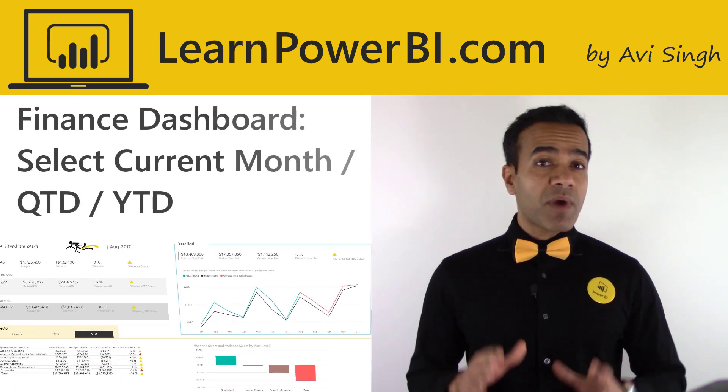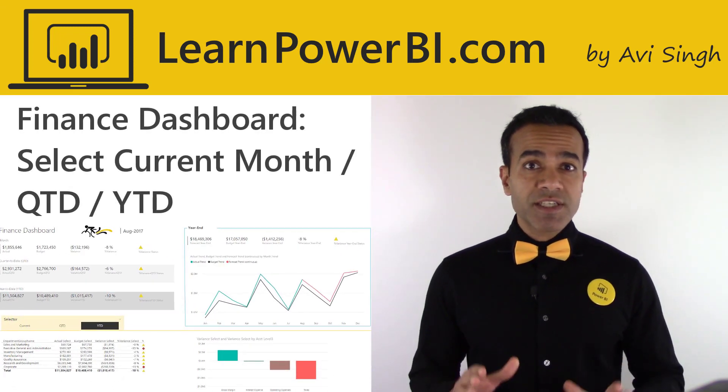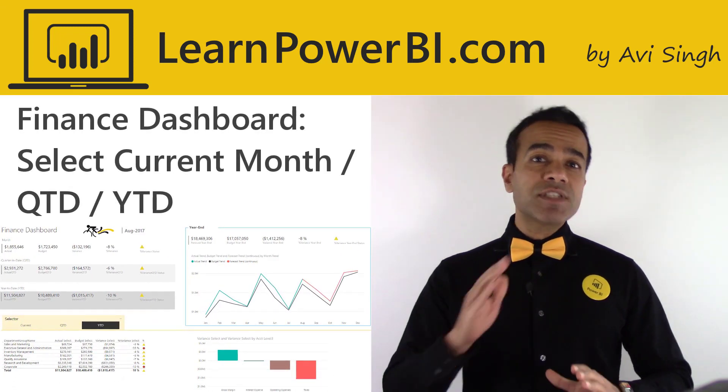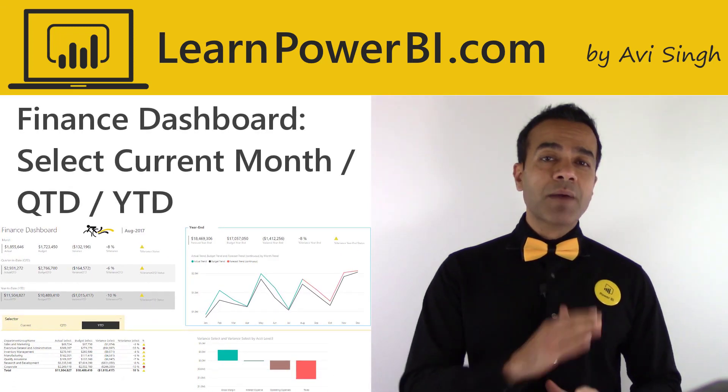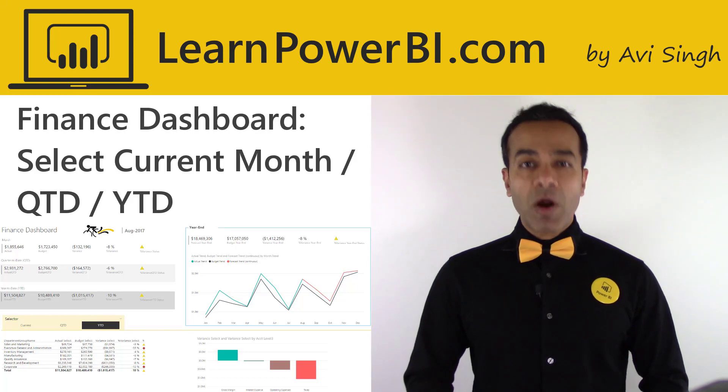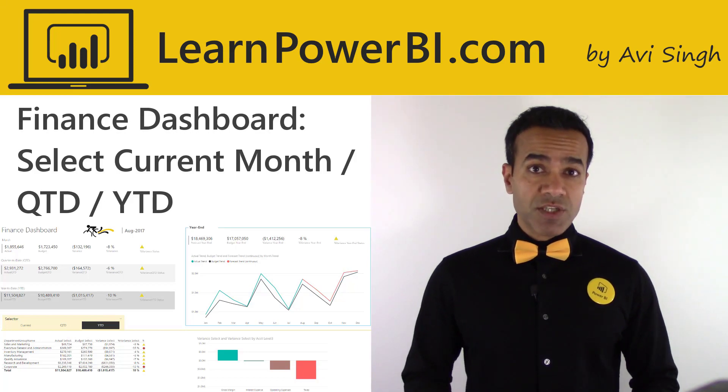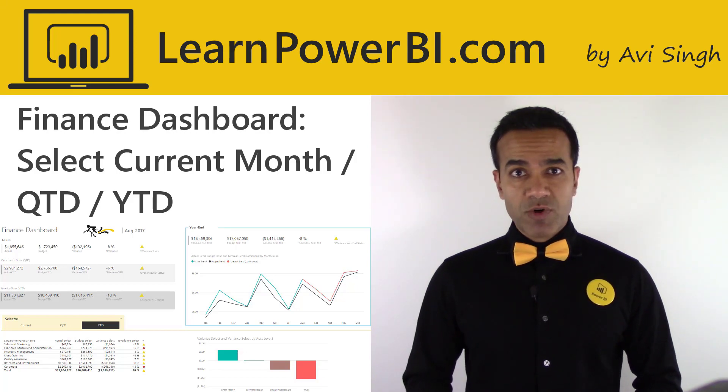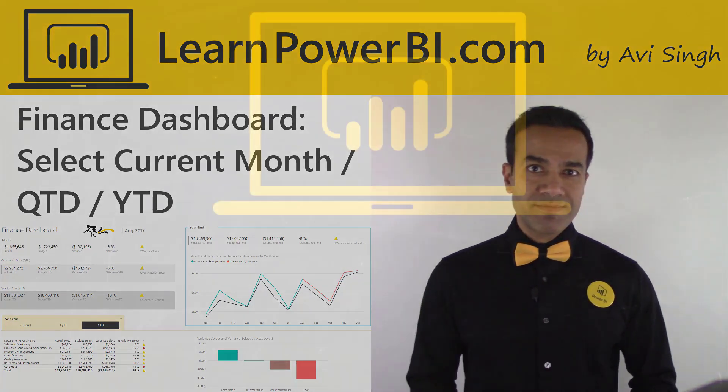This video is part of my financial series where I take you step-by-step in building Power BI financial reports and dashboards. Enjoy.